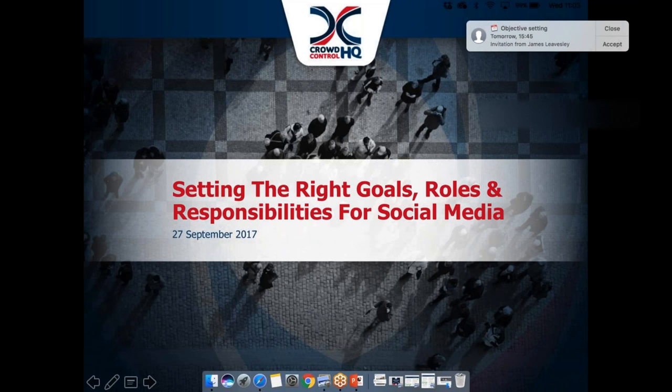Today we're going to be looking at what I think is a really interesting area of enterprise social media — all around how you, as a marketing or social media professional, can go about setting your goals for social media and the right roles and responsibilities for everyone within your organization involved in the delivery of social media. No two organizations are the same, so there isn't a one-size-fits-all approach, and today we're going to explore some of those different structures you can adopt.